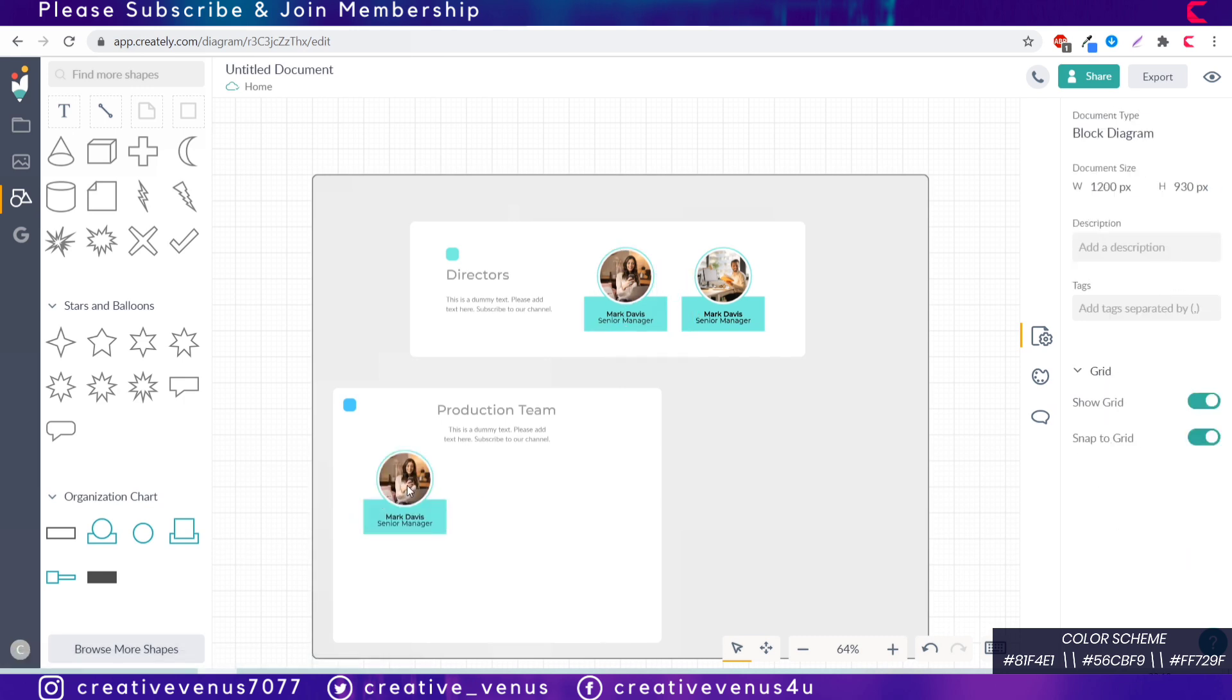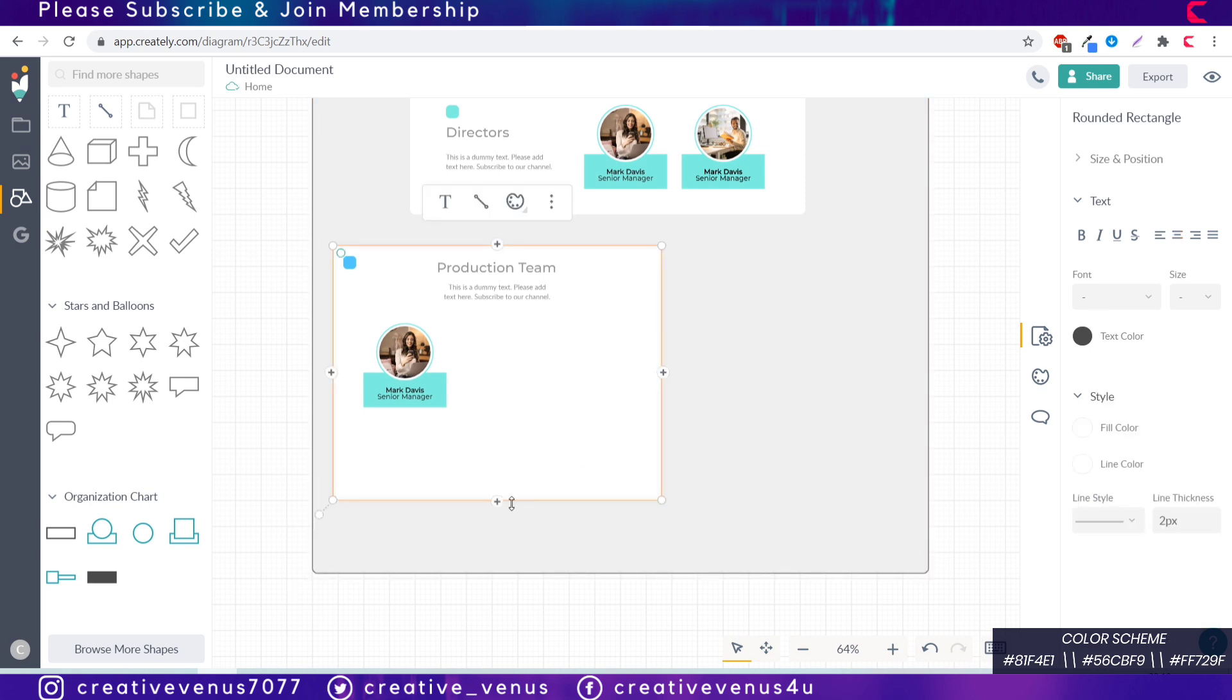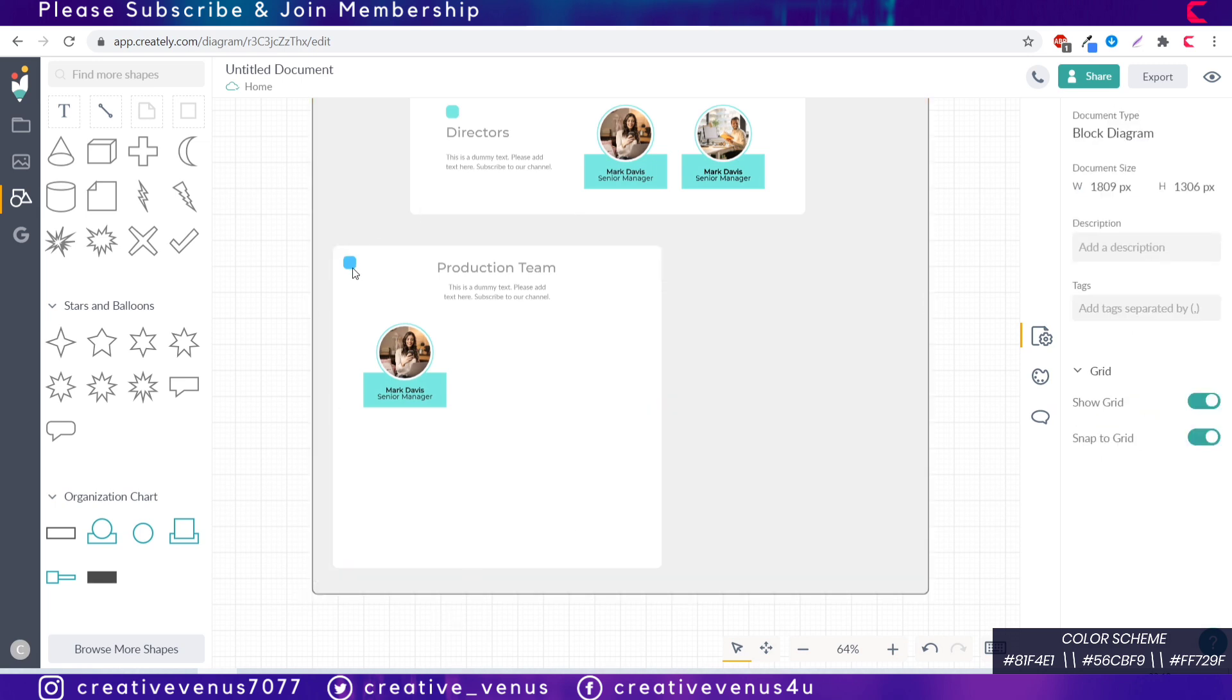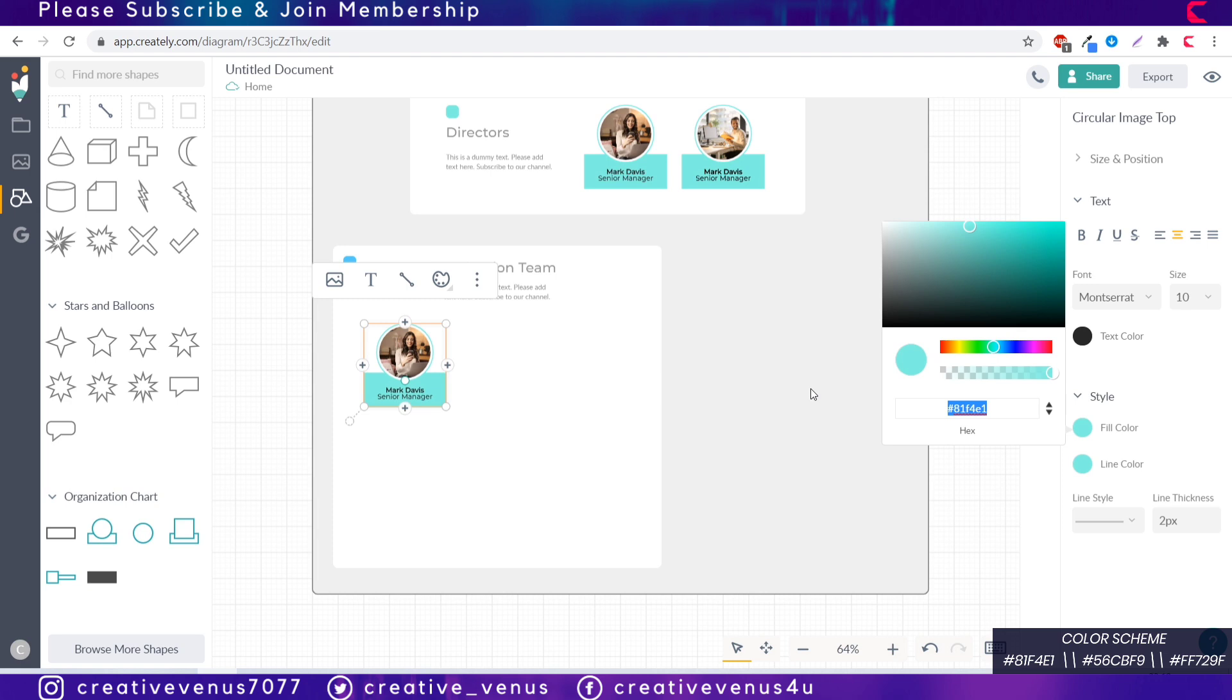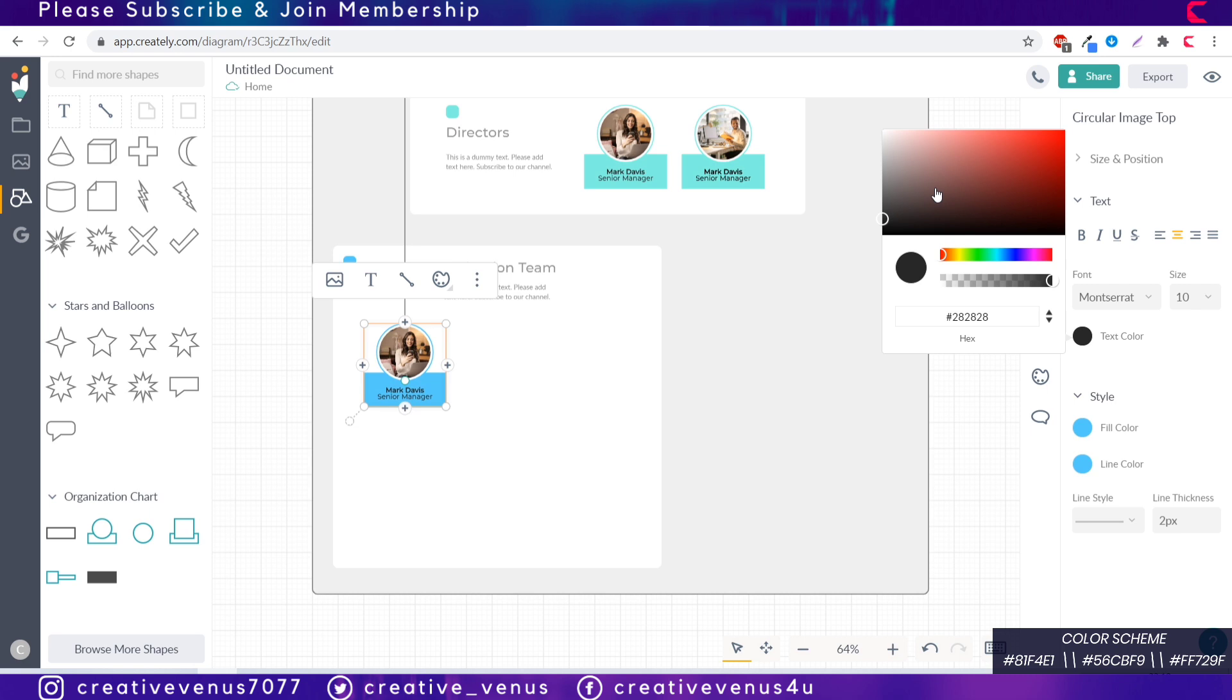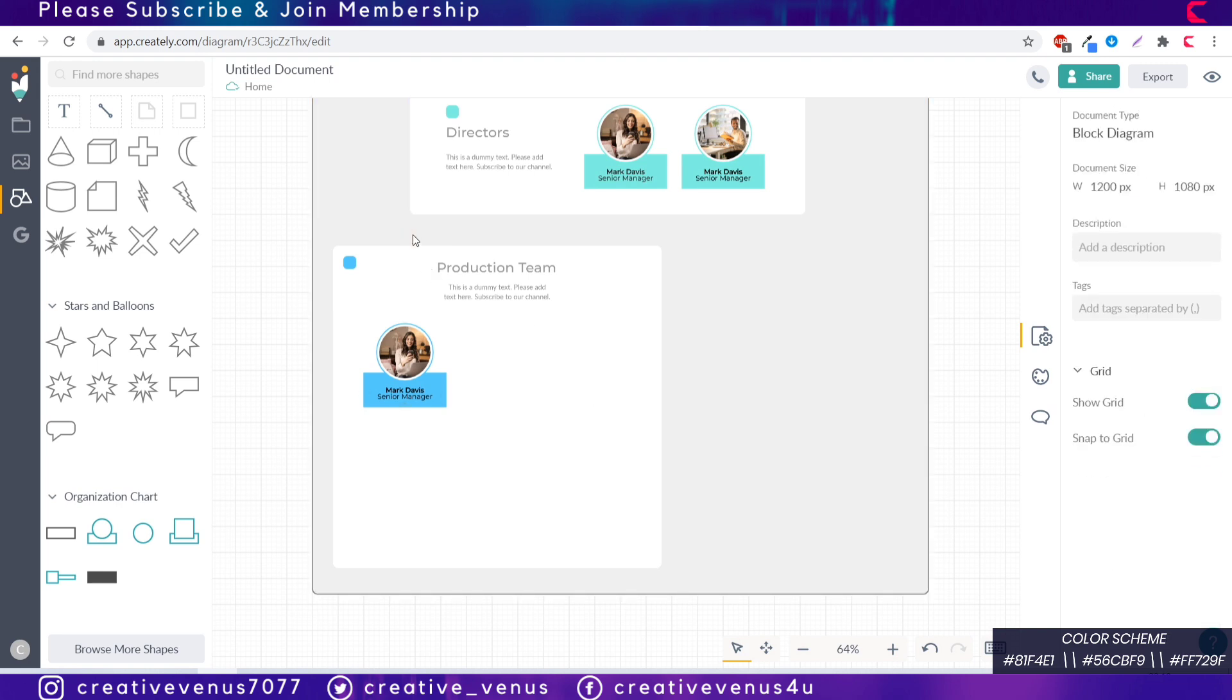Now select both these items, group them together and align horizontally to the center. Copy this small shape as well and place it at the left top corner. Now just copy the second color from the color scheme and fill the color in it. So this time we will use this blue color in this production team area.